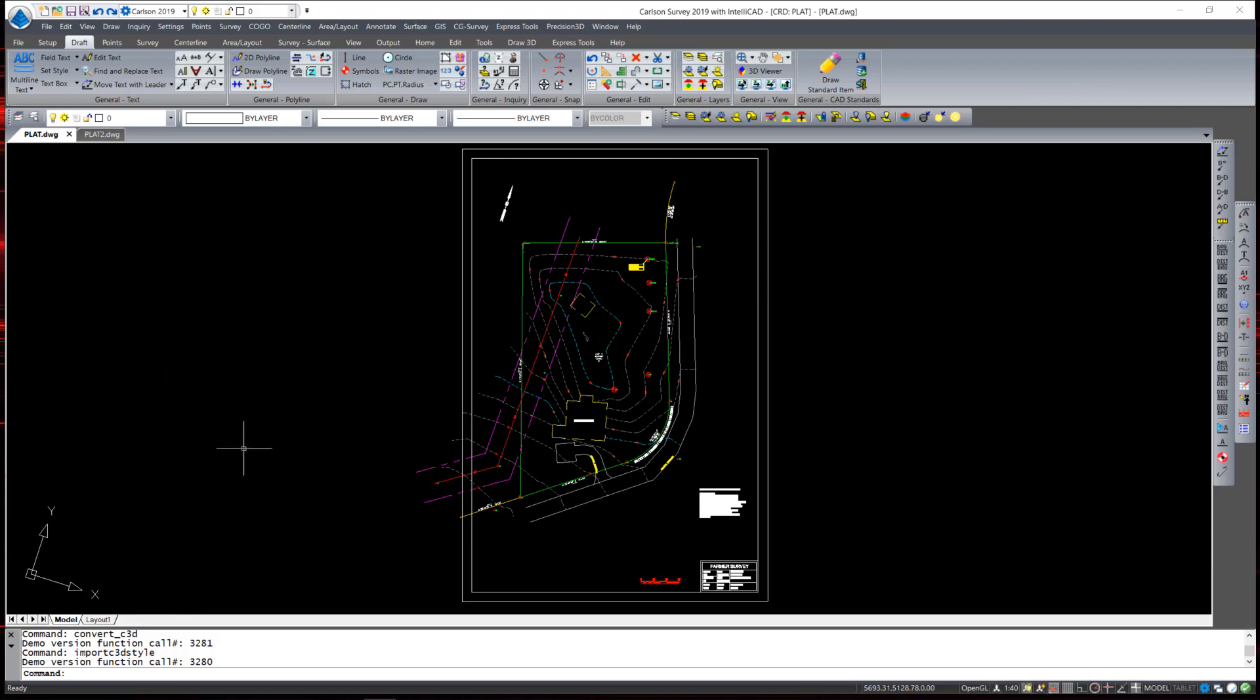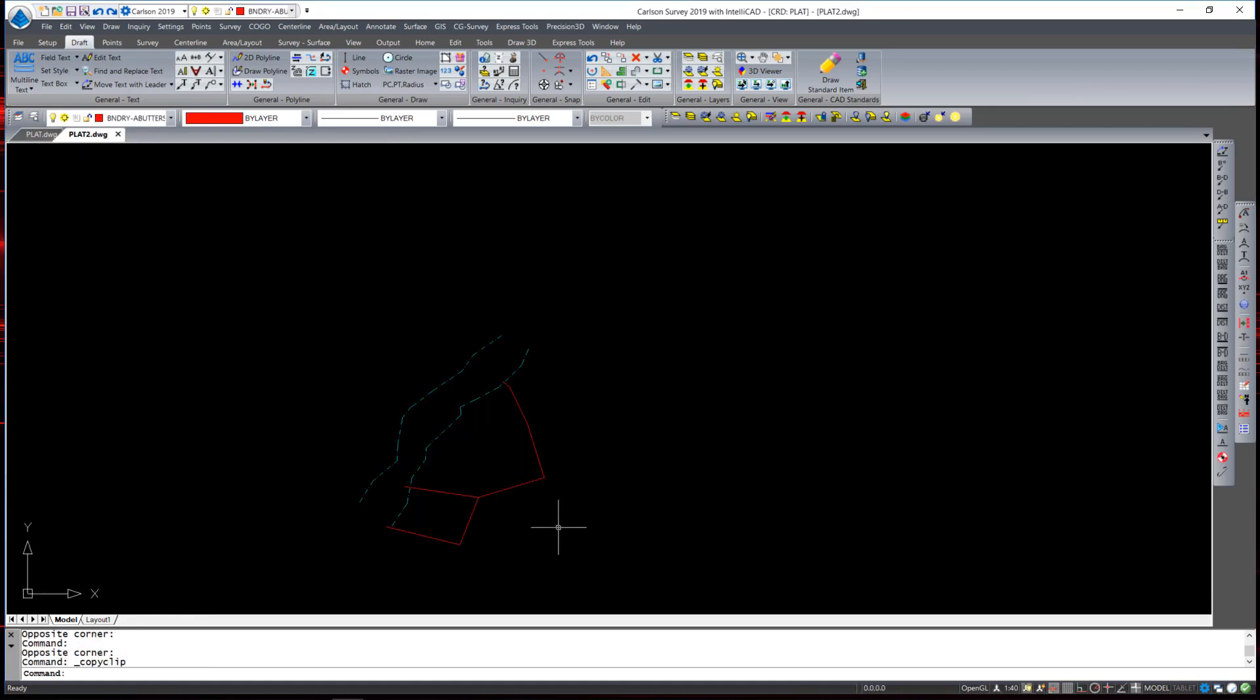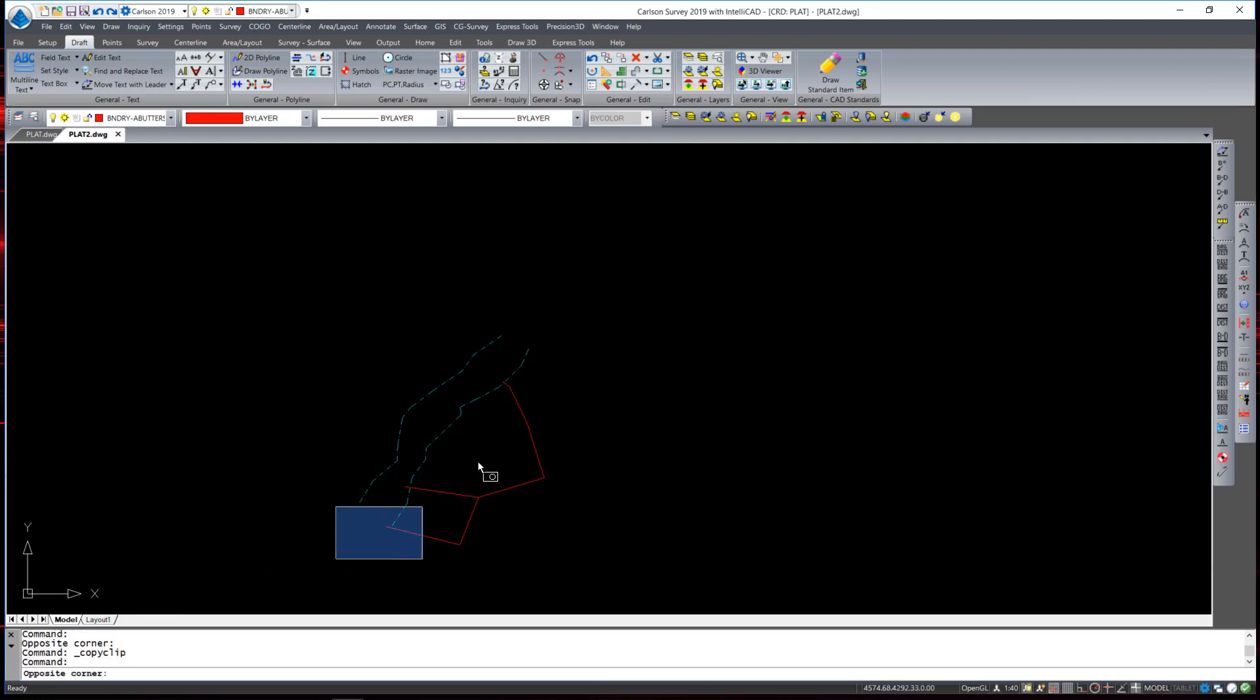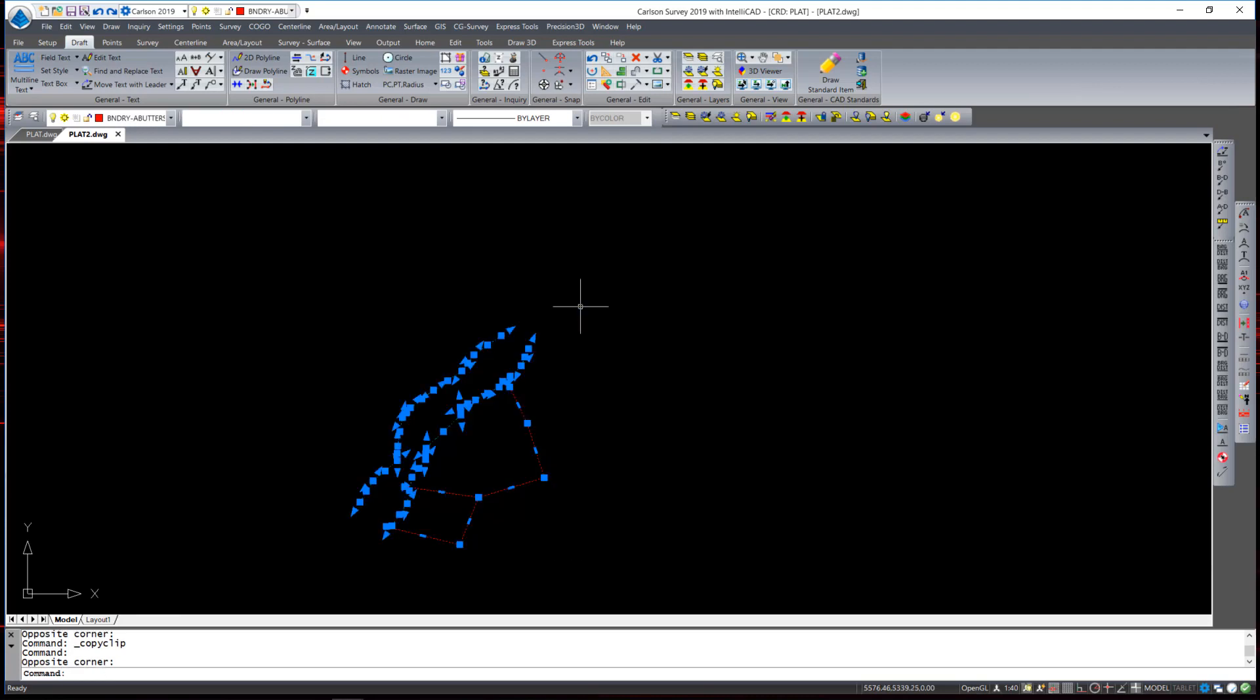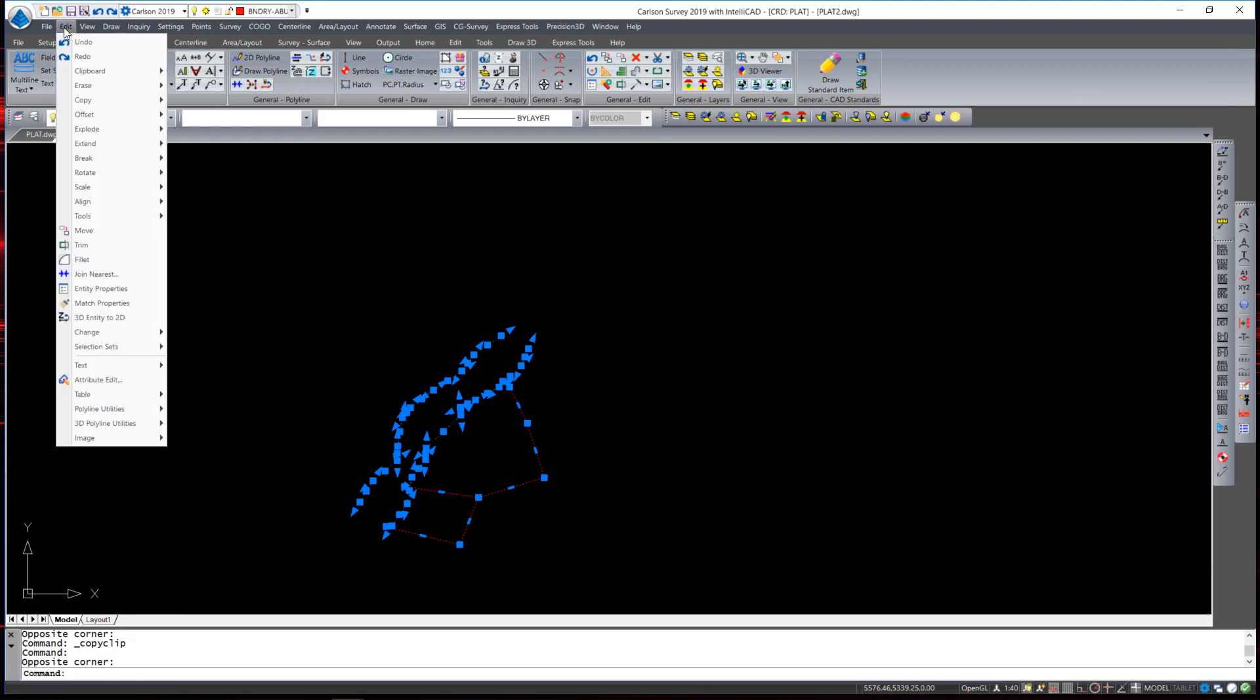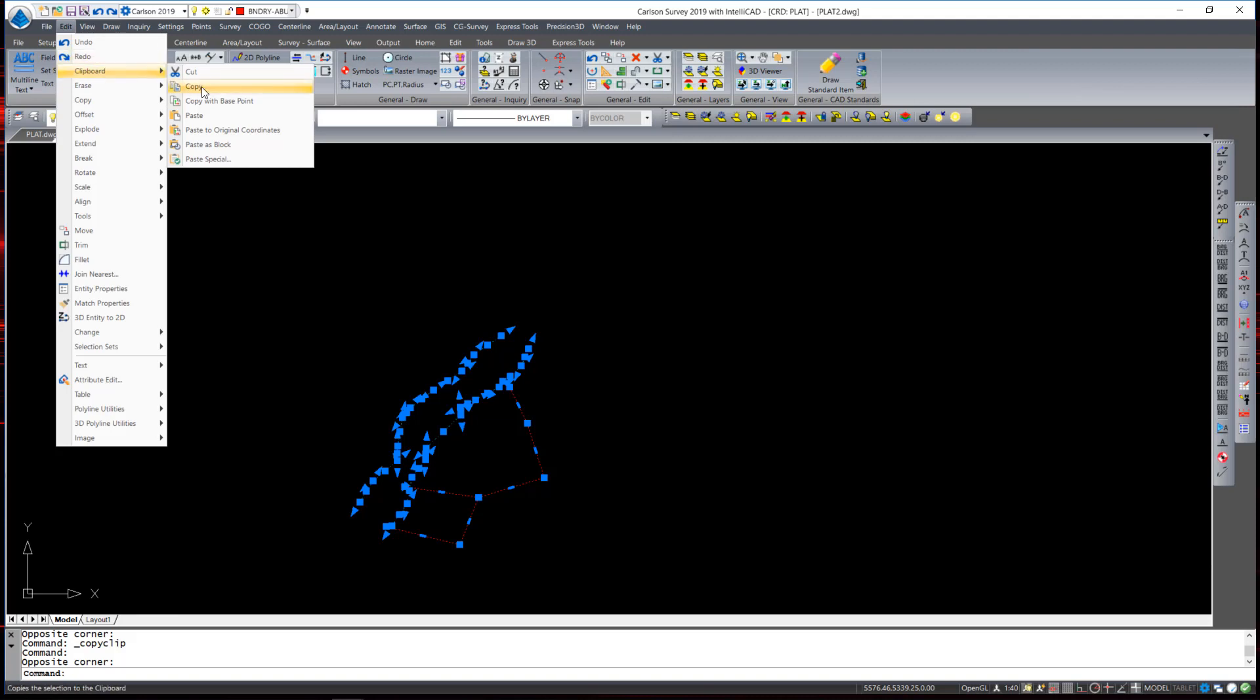In this example I have a plat with a piece of property. I have another drawing called plat2 that contains additional property lines as well as a stream bed. To use this command I just simply pick two corners on the screen and window in all the entities. You can see by the grips that they are all selected. Then from the edit drop down menu I find clipboard and hit copy.